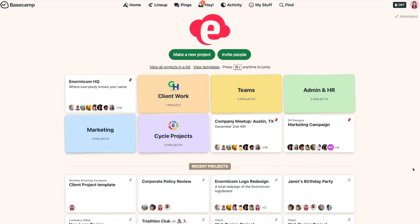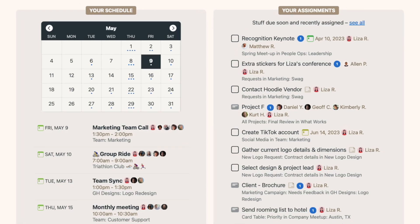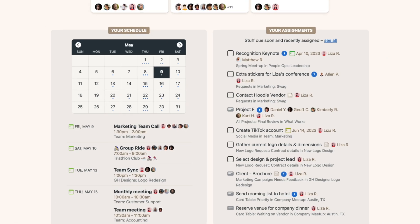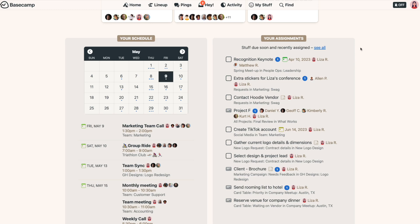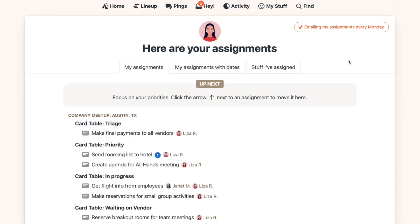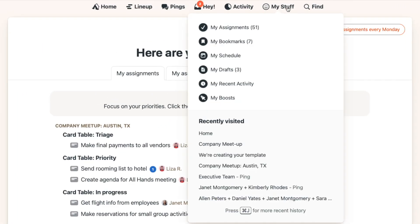At the bottom of your home screen, you'll see your assignments. This shows a list of items that have been assigned to you across all your projects. If that view feels like a lot, you can trim it down by setting priorities.